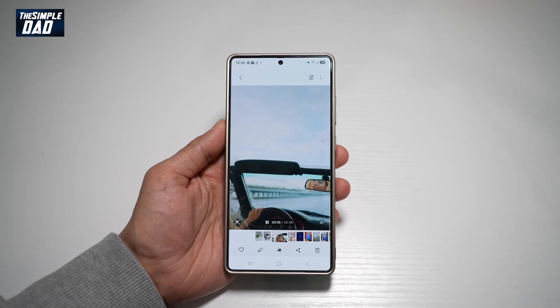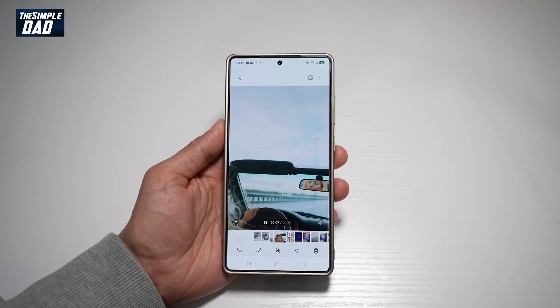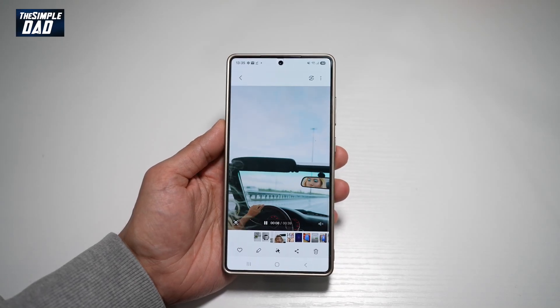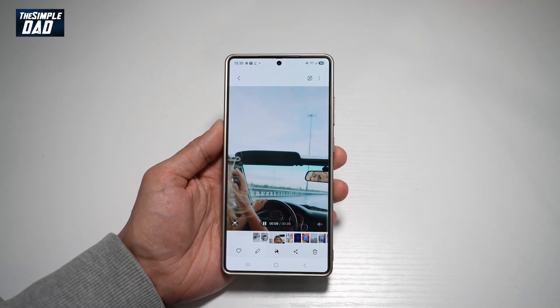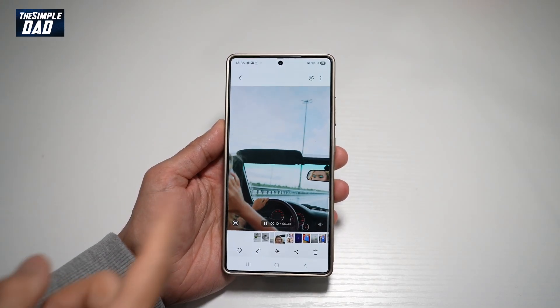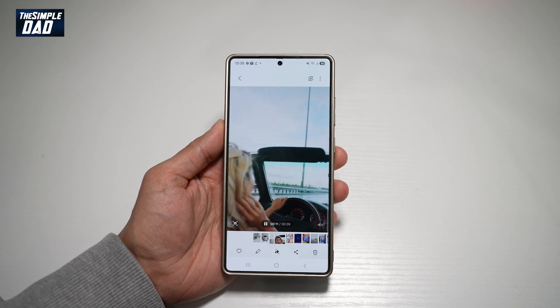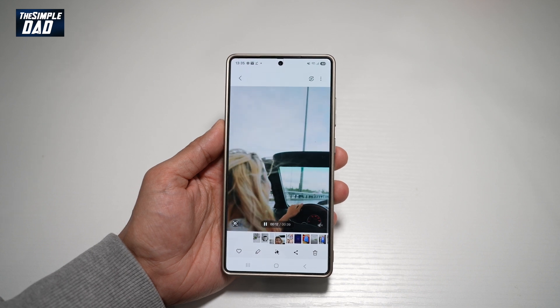Hi everyone, this is SimpleDad here. In this video, I'll show you how to speed up and slow down your videos on your Samsung S25 Ultra.